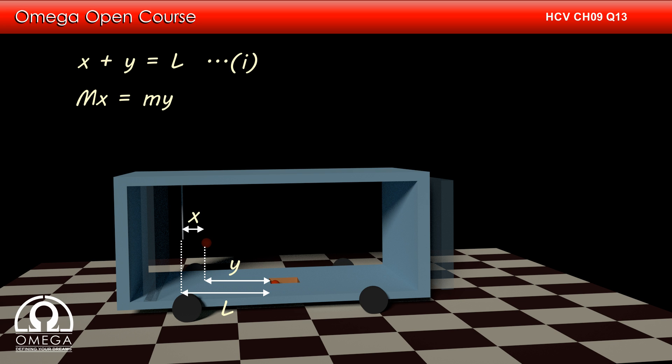Hence, capital M into x must be equal to M into y. If you do not know this result or want to know how to arrive at this result in detail, you may watch the solution to question number 49 of this chapter. The link for the video is shown on the screen and is given in the descriptions below.